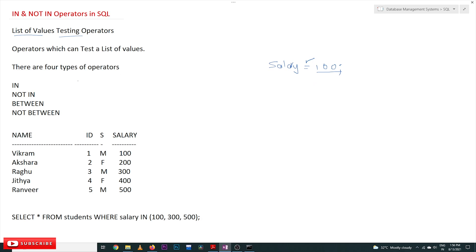There are different types of operators supported in SQL that test a list of values. The four different operators are: IN, NOT IN, BETWEEN, and NOT BETWEEN. Let's understand the use of IN. In our example, the SELECT statement is: SELECT * FROM students WHERE salary IN (100, 300, 500).